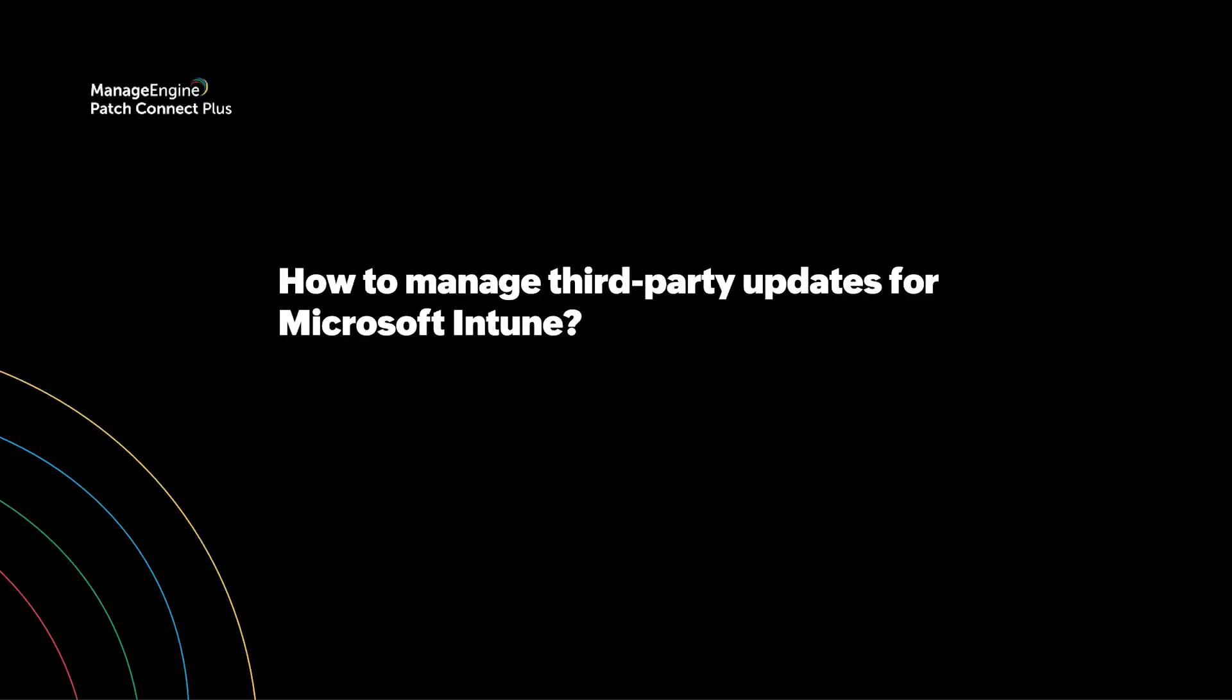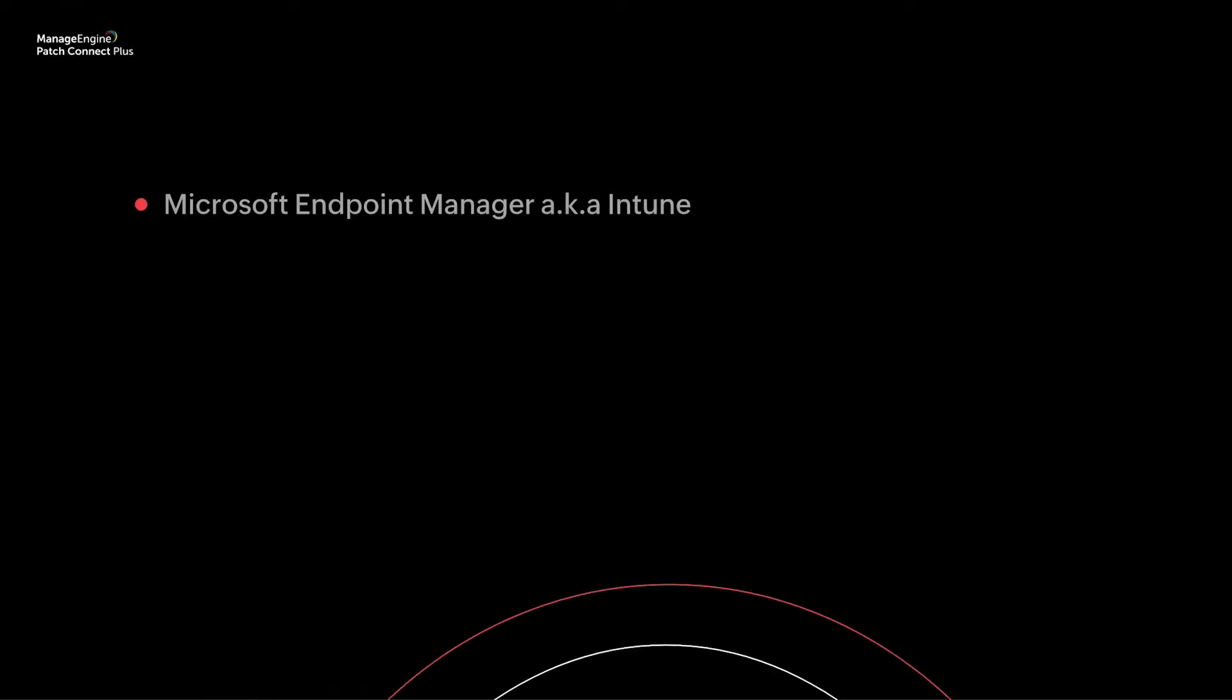How to manage third-party updates for Microsoft Intune: A step-by-step detailed overview. Patch Connect Plus. Microsoft Endpoint Manager, commonly referred to as Intune.